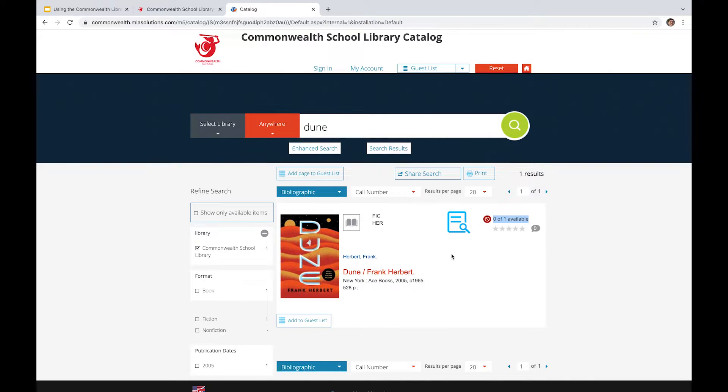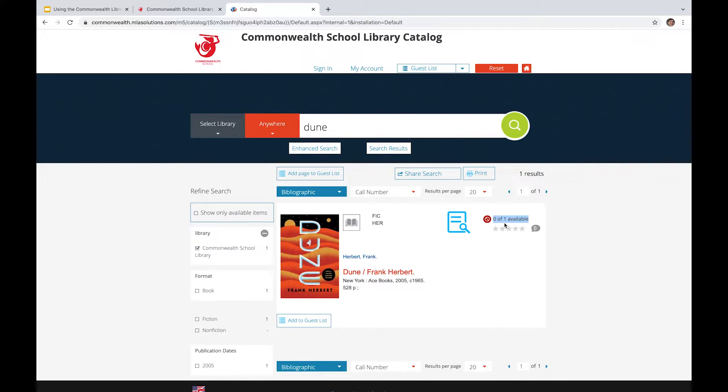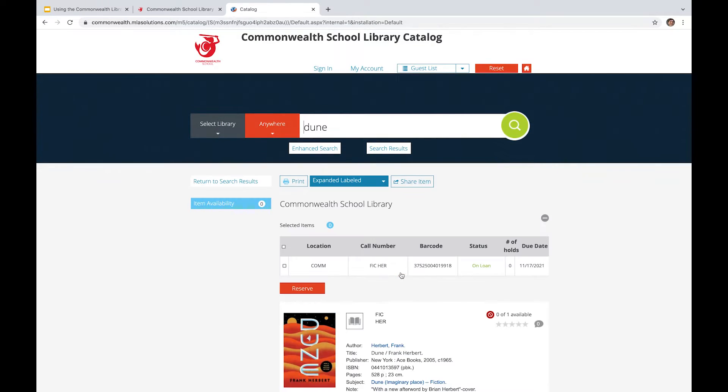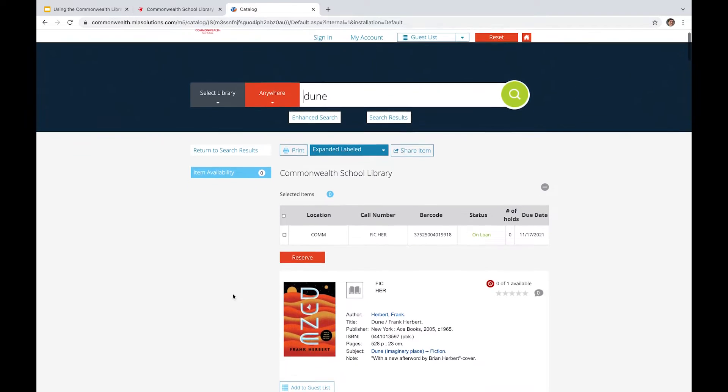And we are unable to check it out from the library. But that being said, it says very clearly right there what it is, whether or not it's available, and then what it is. And you can go ahead and click this link if you're looking for more information about the book itself.